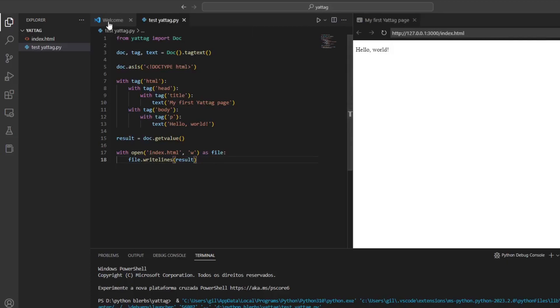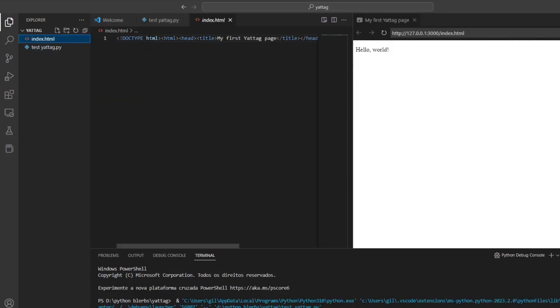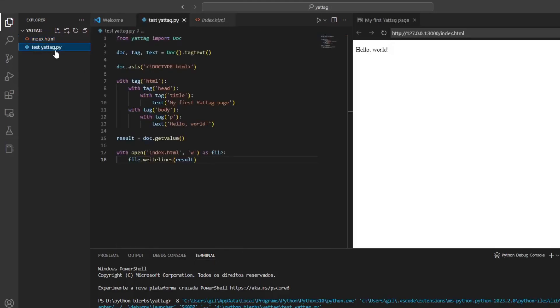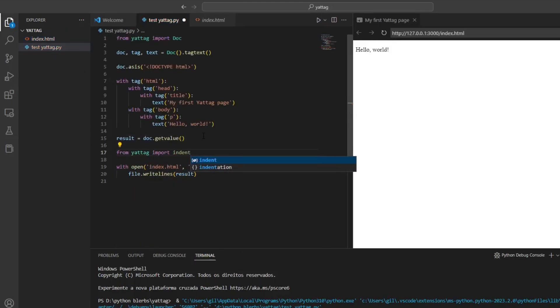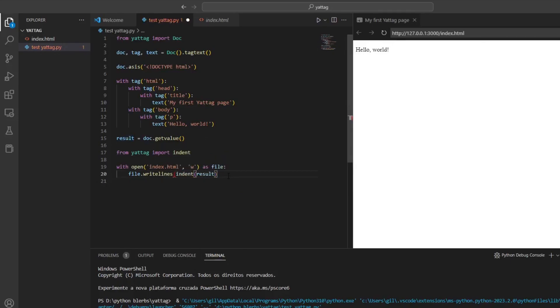Here we can see the content of the generated file but it is really hard to read without proper indentation. Luckily for us Yatak can do indentation too with the indent function.